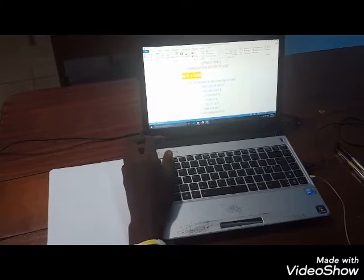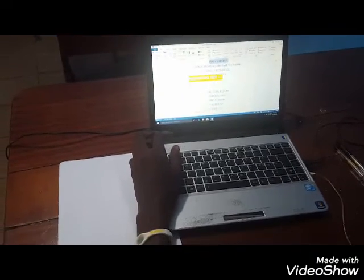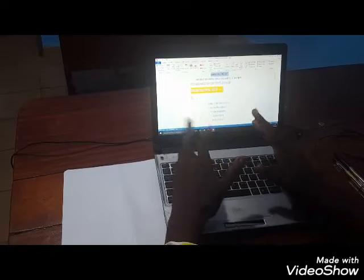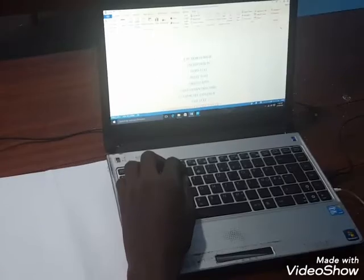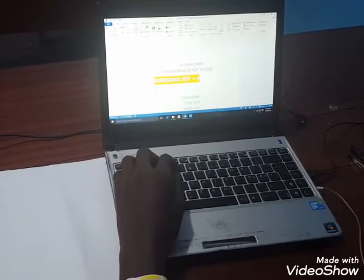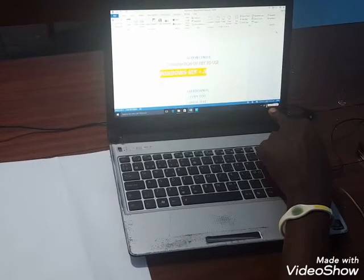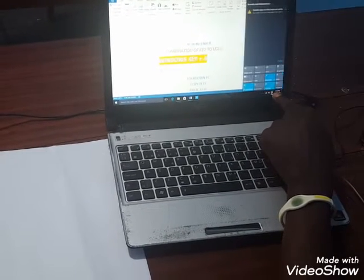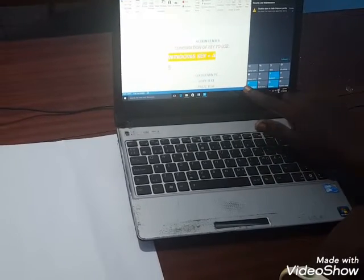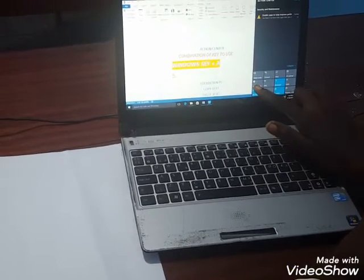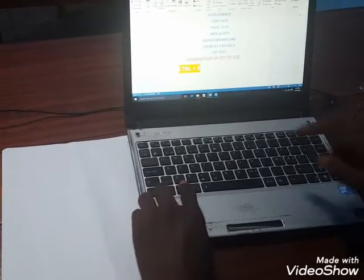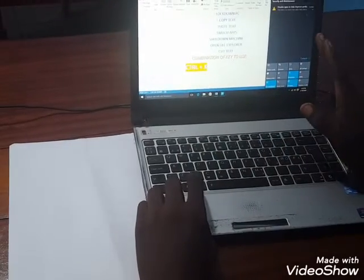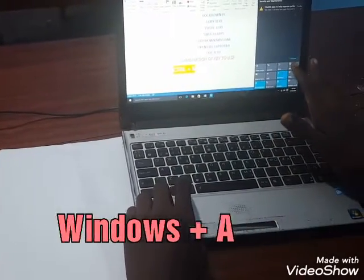If you want to open a browser like Internet Explorer or Chrome, or access the Action Center, you can use a simple keyboard shortcut. The Action Center is located beside the volume button, where you see notifications, Bluetooth, battery saver, and so on. The quickest way to get there — especially without a mouse — is to press the Windows key + A, and you'll go directly to the Action Center.